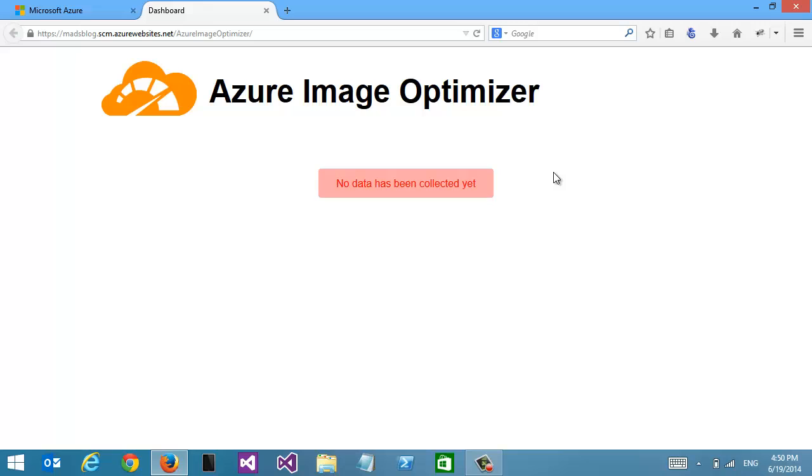What the Azure Image Optimizer does is traverse your entire website to find images, then optimize those images without losing any quality. It's called lossless optimization, and it uses all the industry standard tools for that.